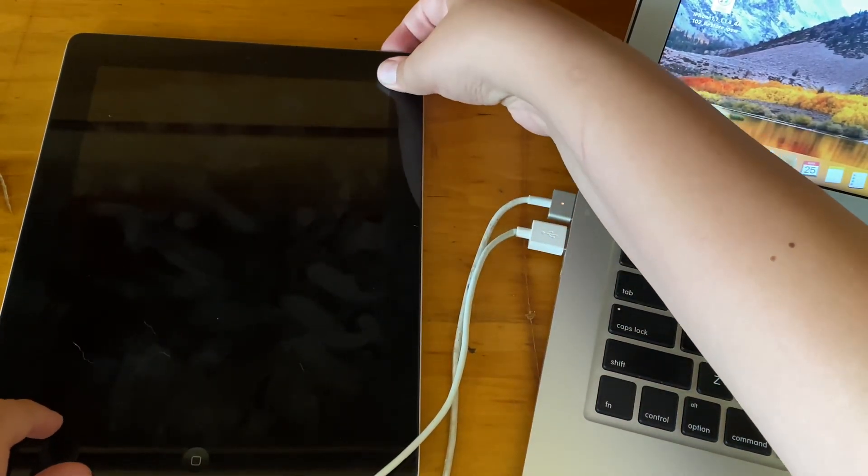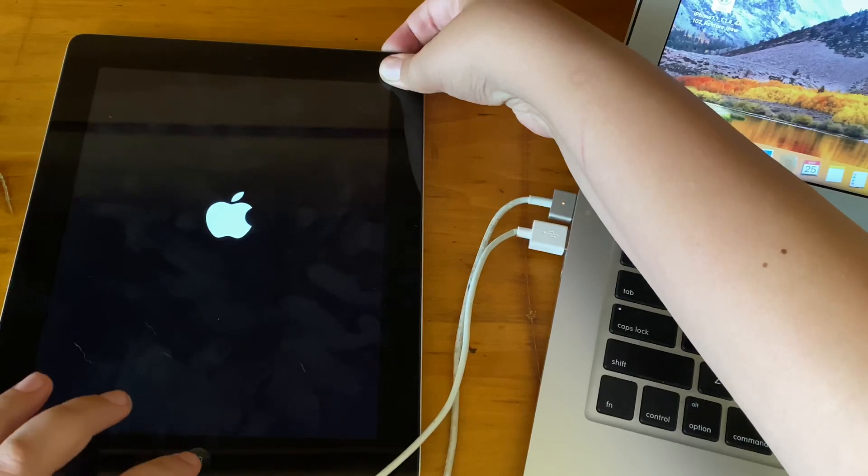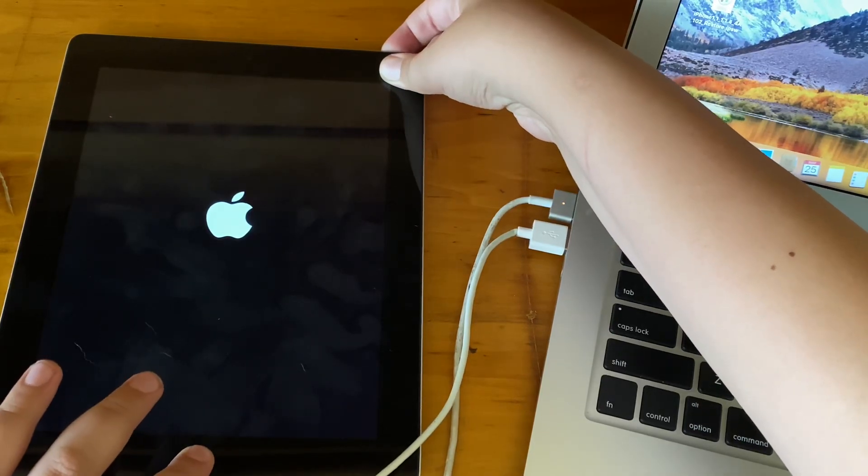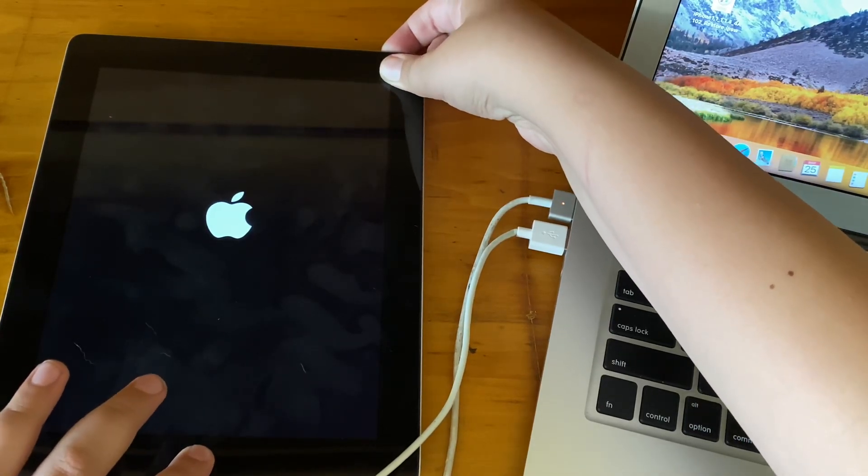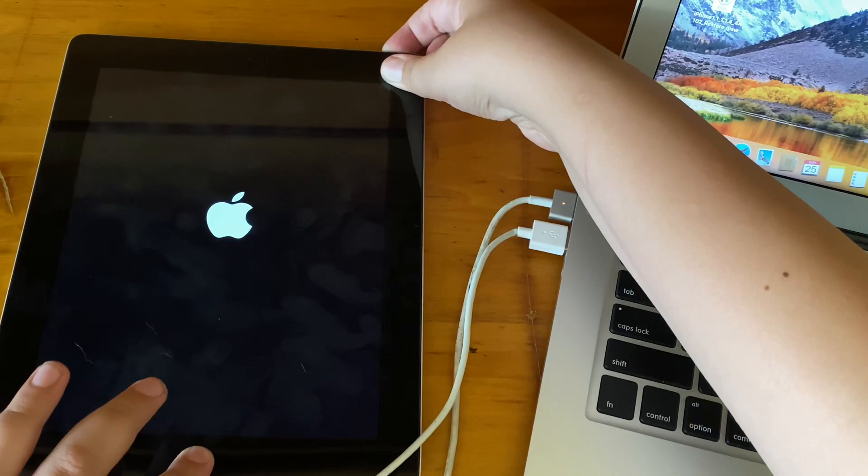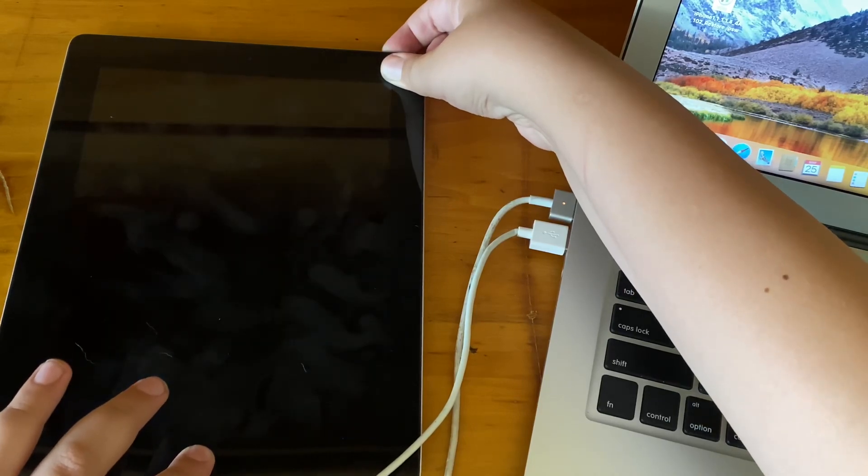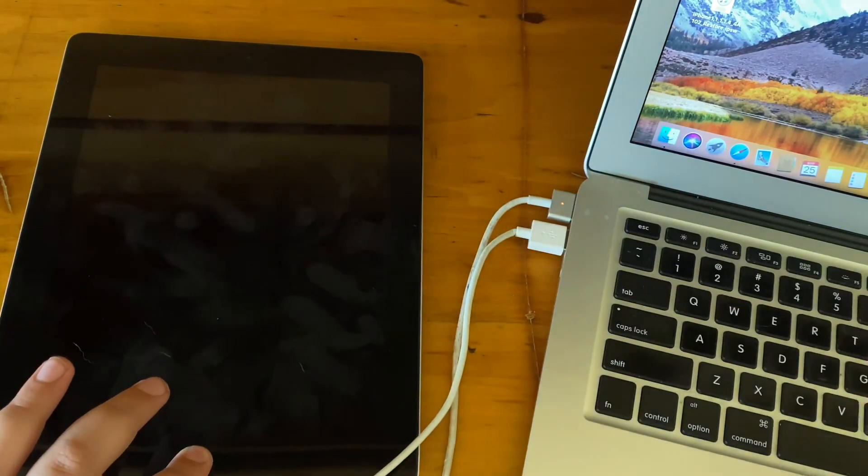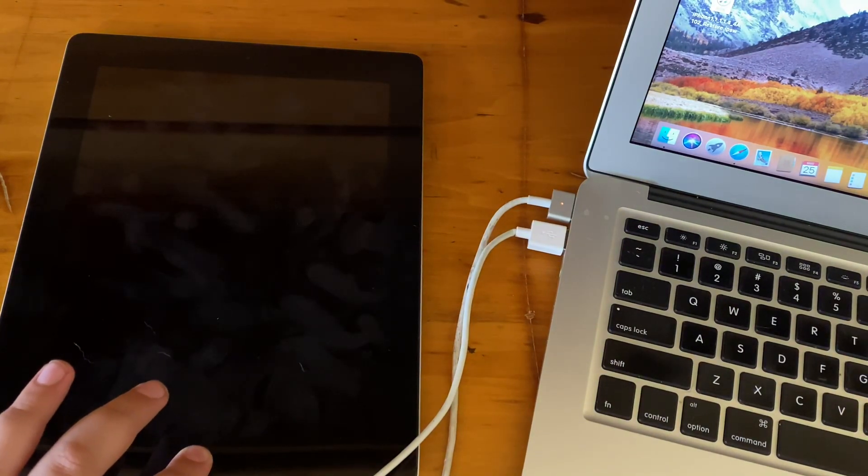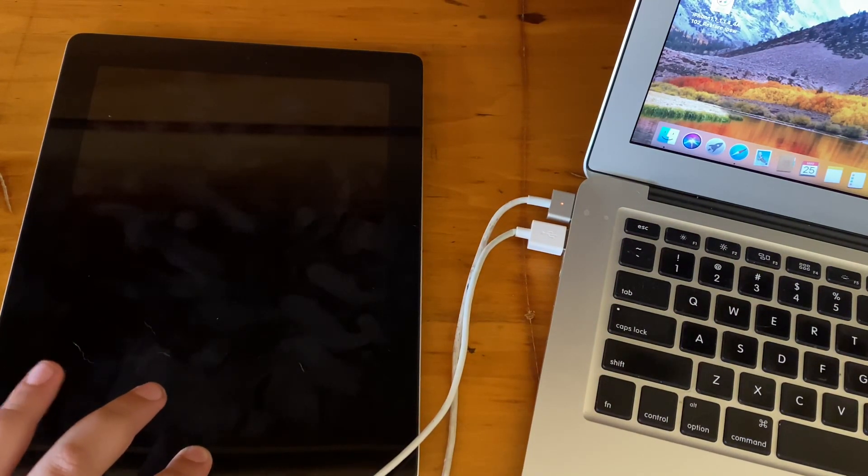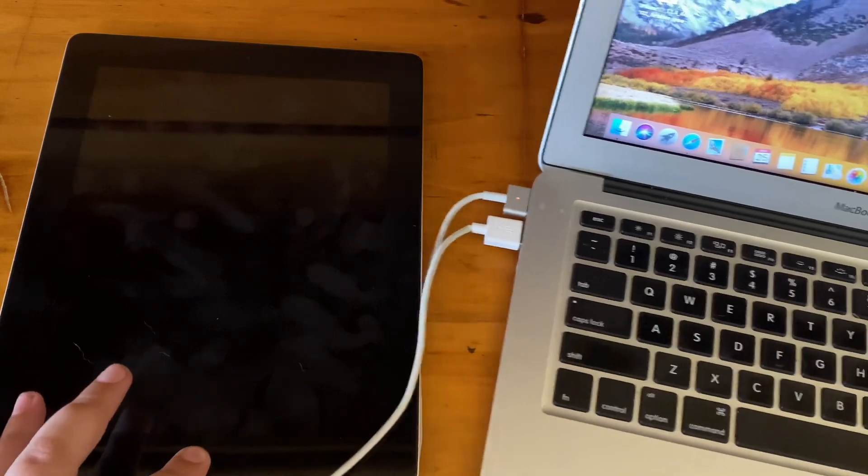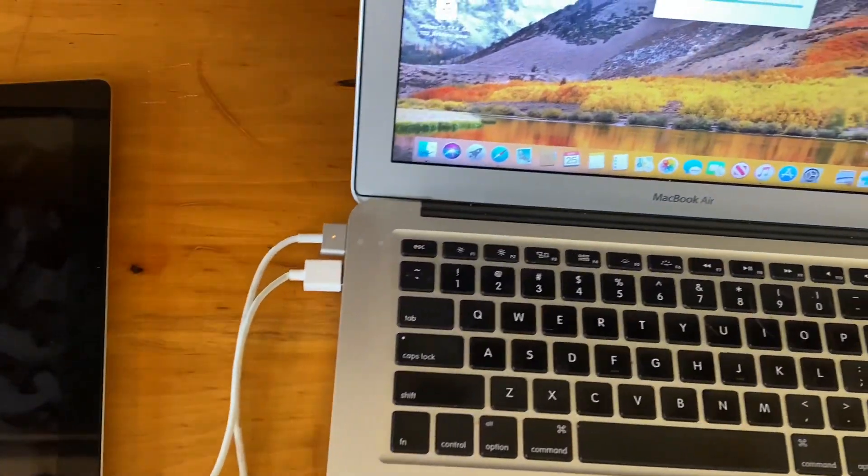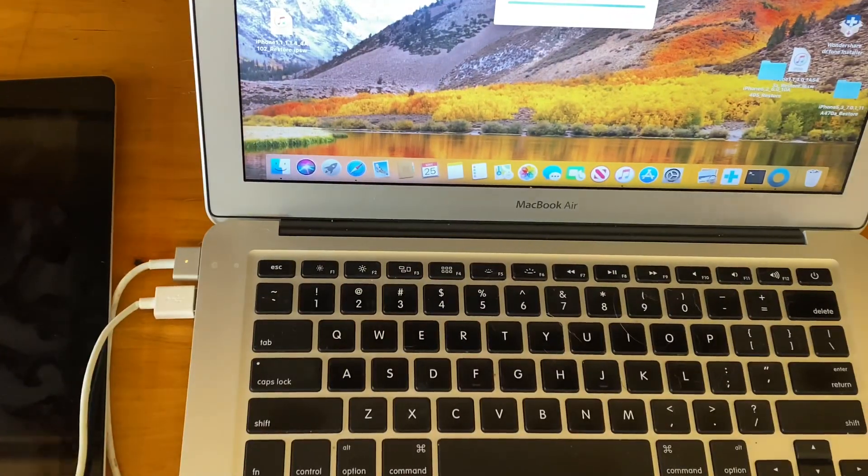Counting: 1, 2, 3... continuing to hold until 14 seconds.